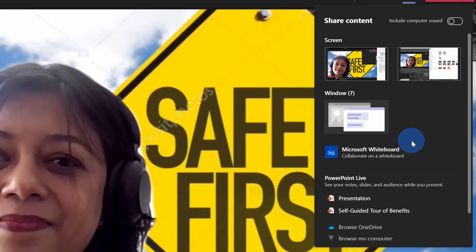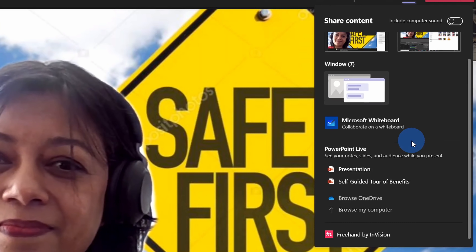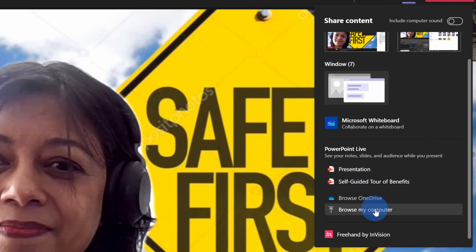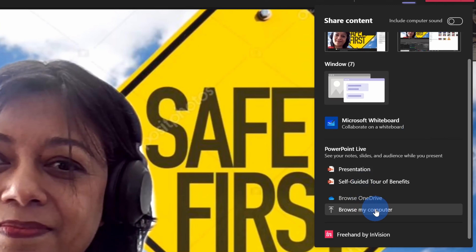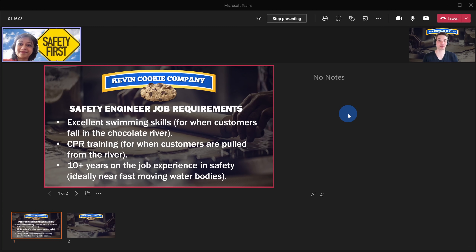Now with Gargi I want to ask her a few interview questions, so I'm going to browse my computer for a deck and then share my screen. Gargi, are you able to see my slides? I just want to confirm. Yes Kevin, I can see your slides. Excellent.